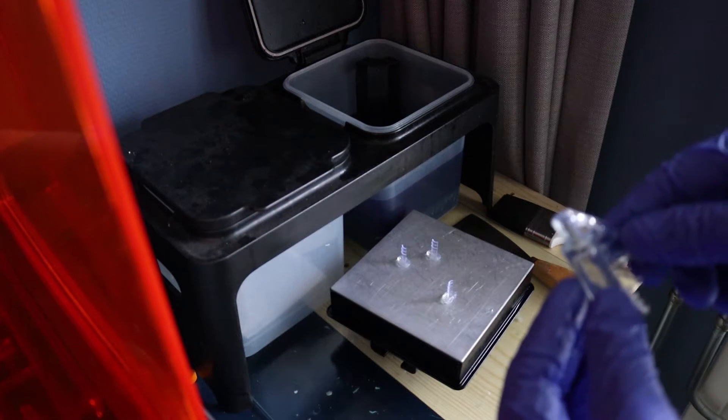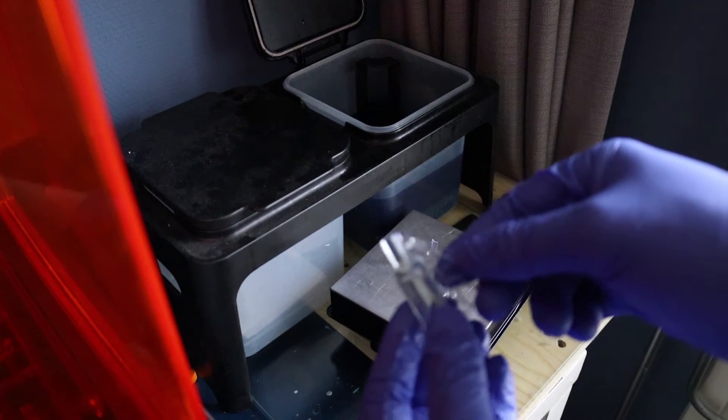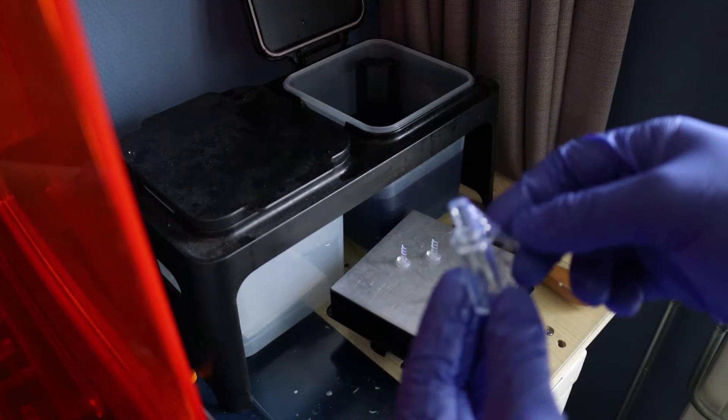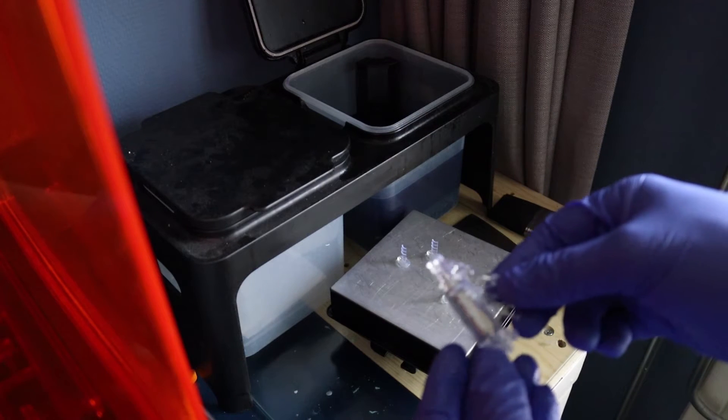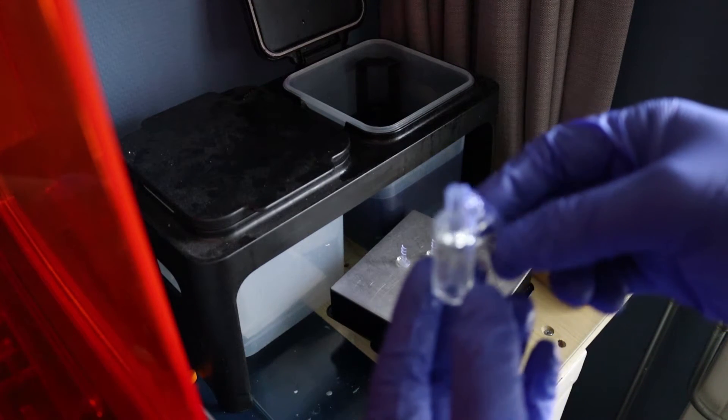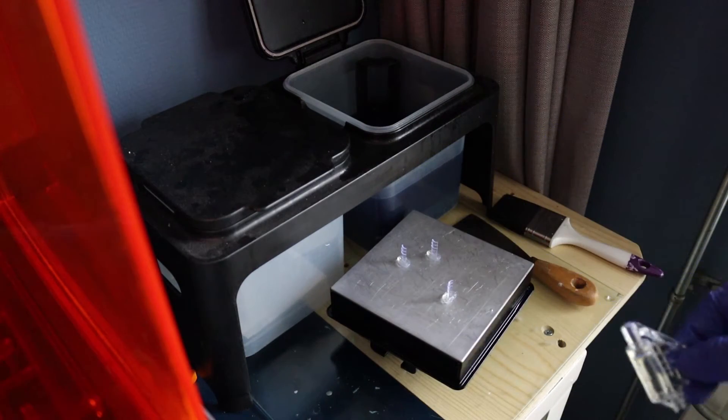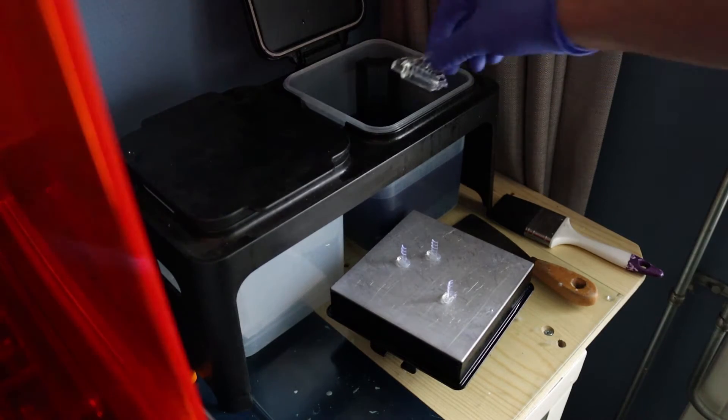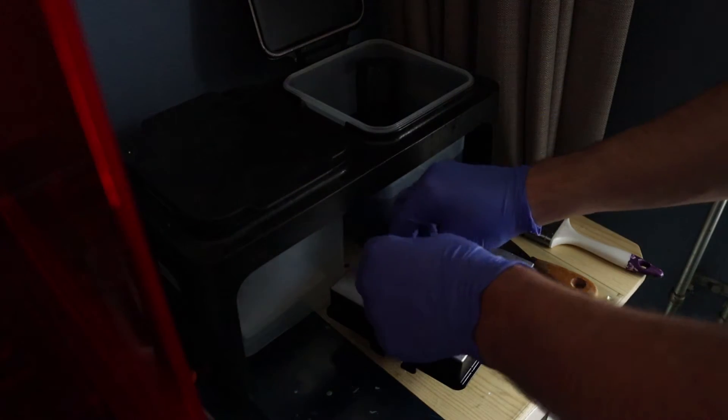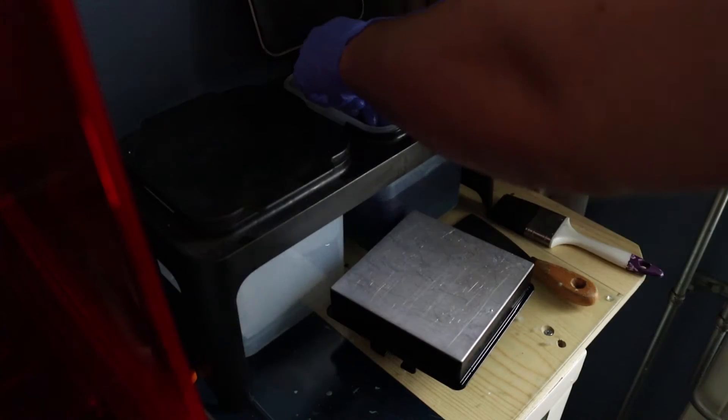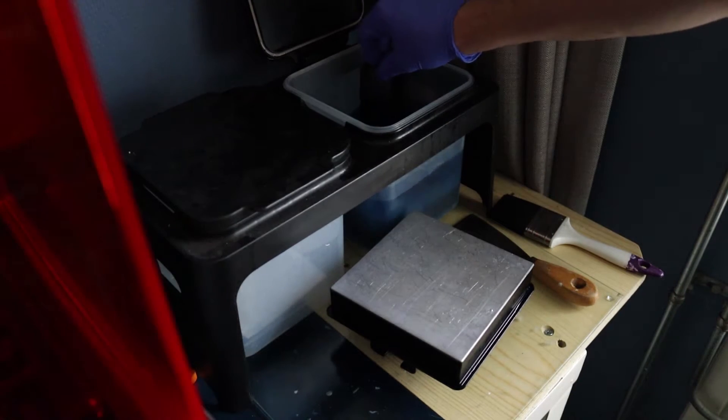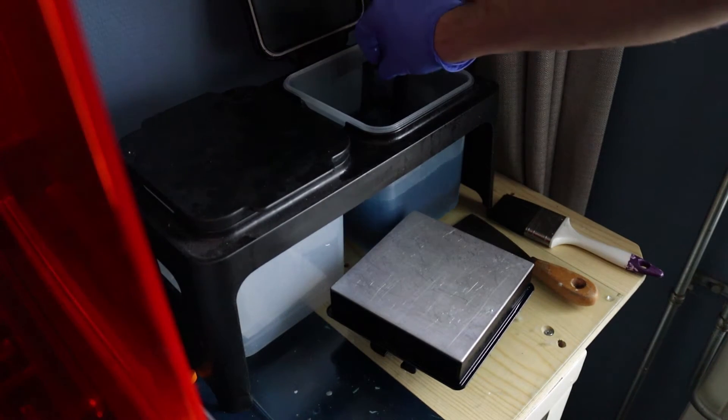The next step after washing will be curing. I made a very crude curing lamp based on a PC heatsink, and then soldered some UV 405 nanometer LEDs to it. It does the trick for now, but I will be making a curing box in one of my next videos.